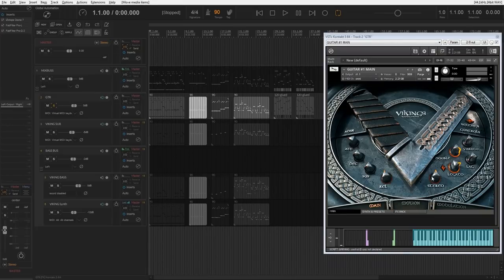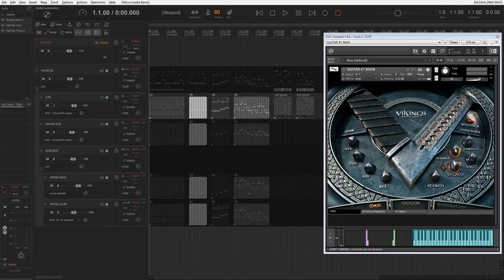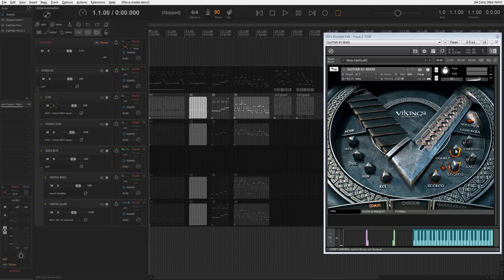The stereo parameter is responsible for expanding and narrowing the stereo. The double parameter is responsible for playing the samples in right and left channels. At the minimum value, all samples will be played in mono.